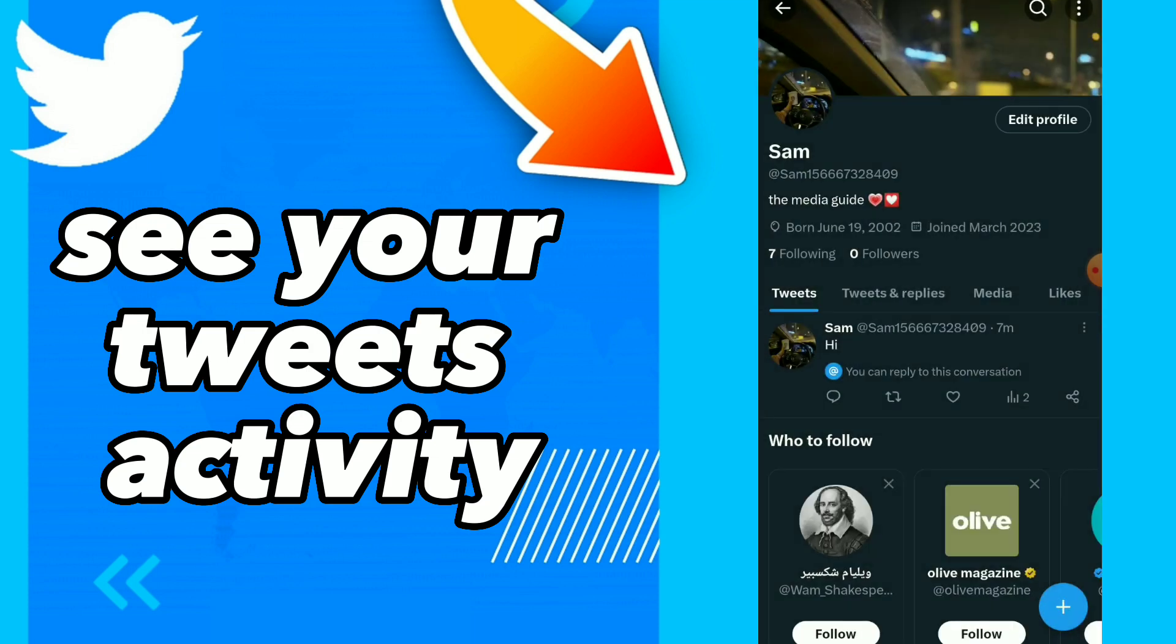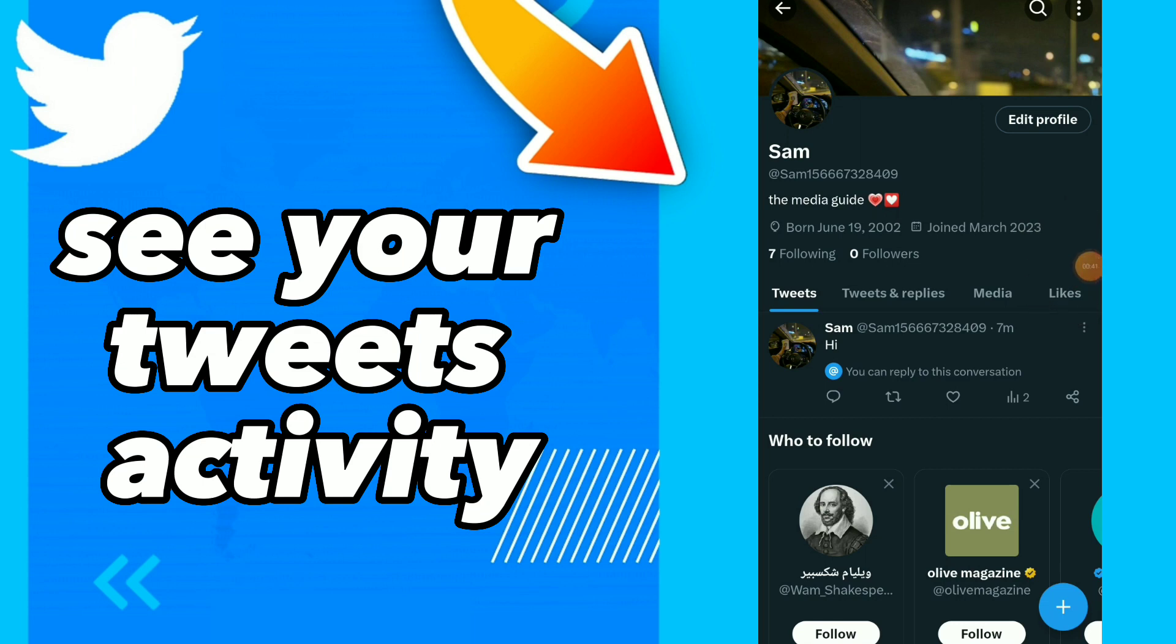This is the guide, easy and quick. Hope this video was helpful. All you have to do is tap on this icon and you can see your tweets activity. Hope this video was helpful. Don't forget to subscribe and like the video. See you on the next video.